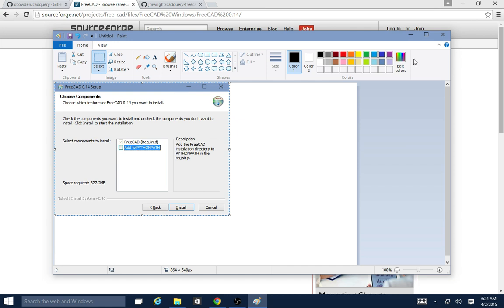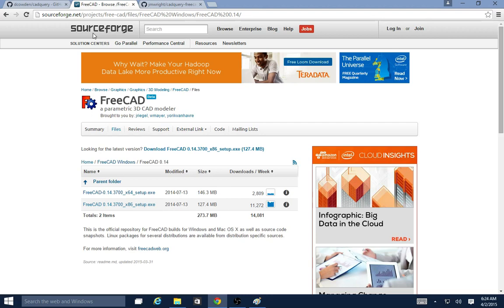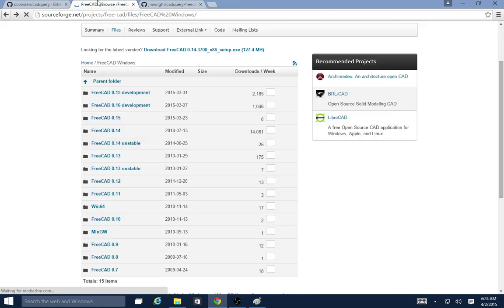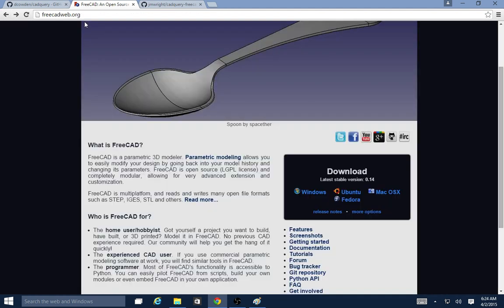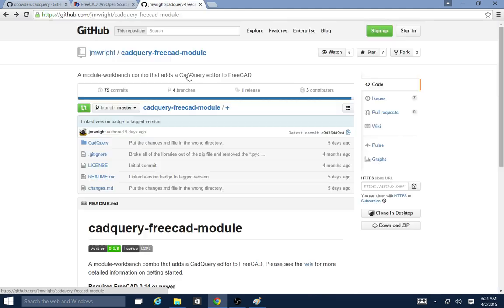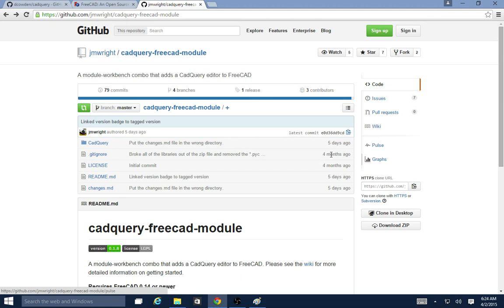Once FreeCAD is installed, we'll go to the GitHub project for the FreeCAD module. I didn't mention it, but you go to freecadweb.org to download. You can go to GitHub and search for cadquery-freecad-module to find this module project.